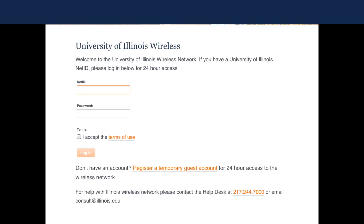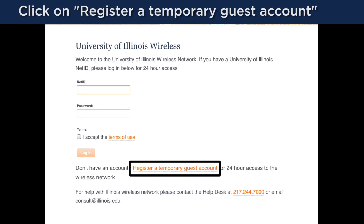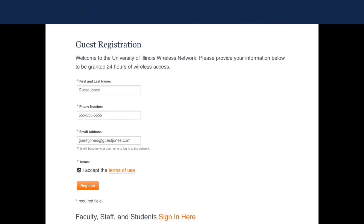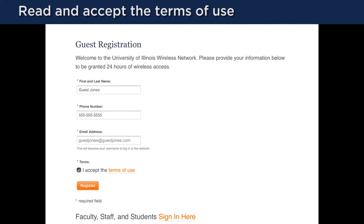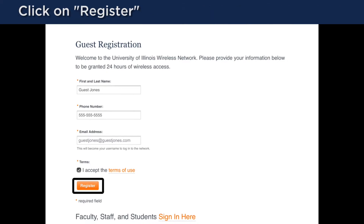At the bottom of this page, click on the link to register a temporary guest account. On the next screen, you will need to fill out the form with your name, phone number, and email address. Read and accept the terms of use, and then click on register.